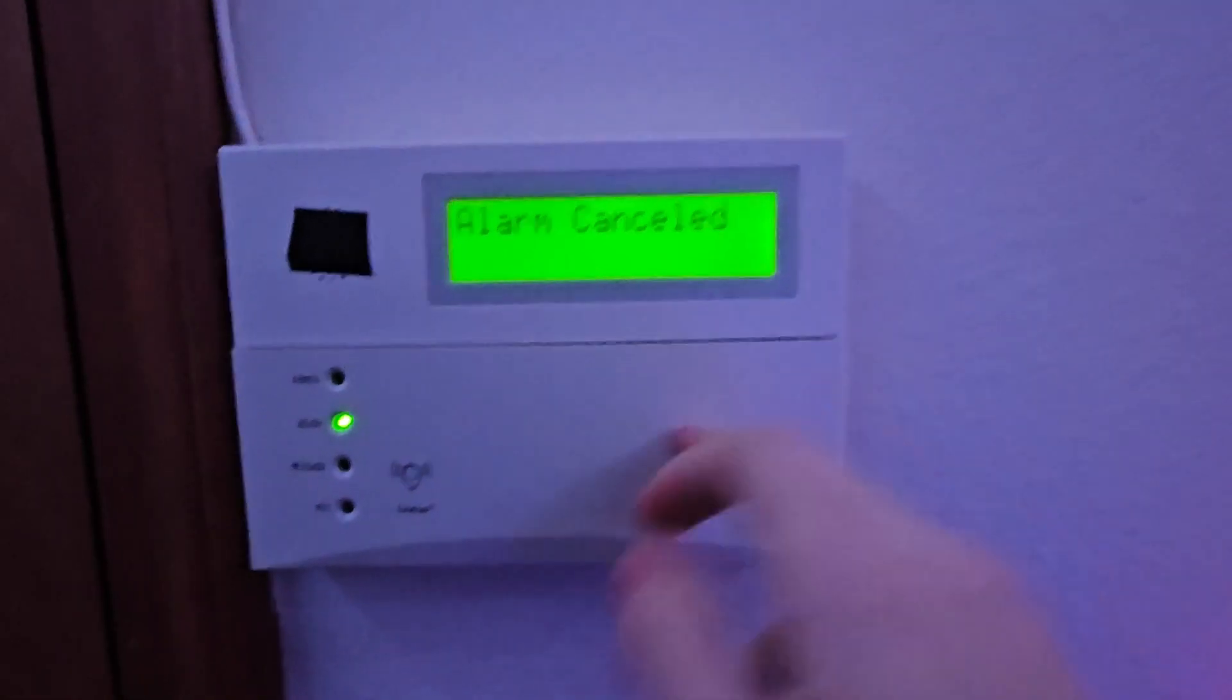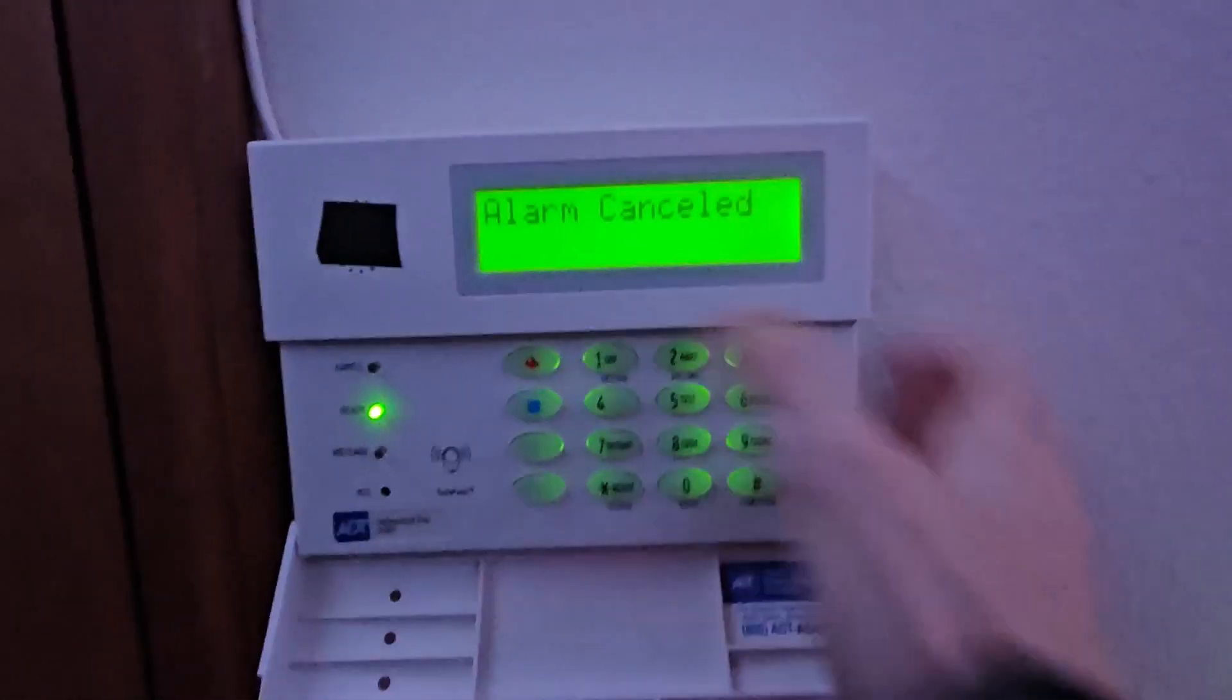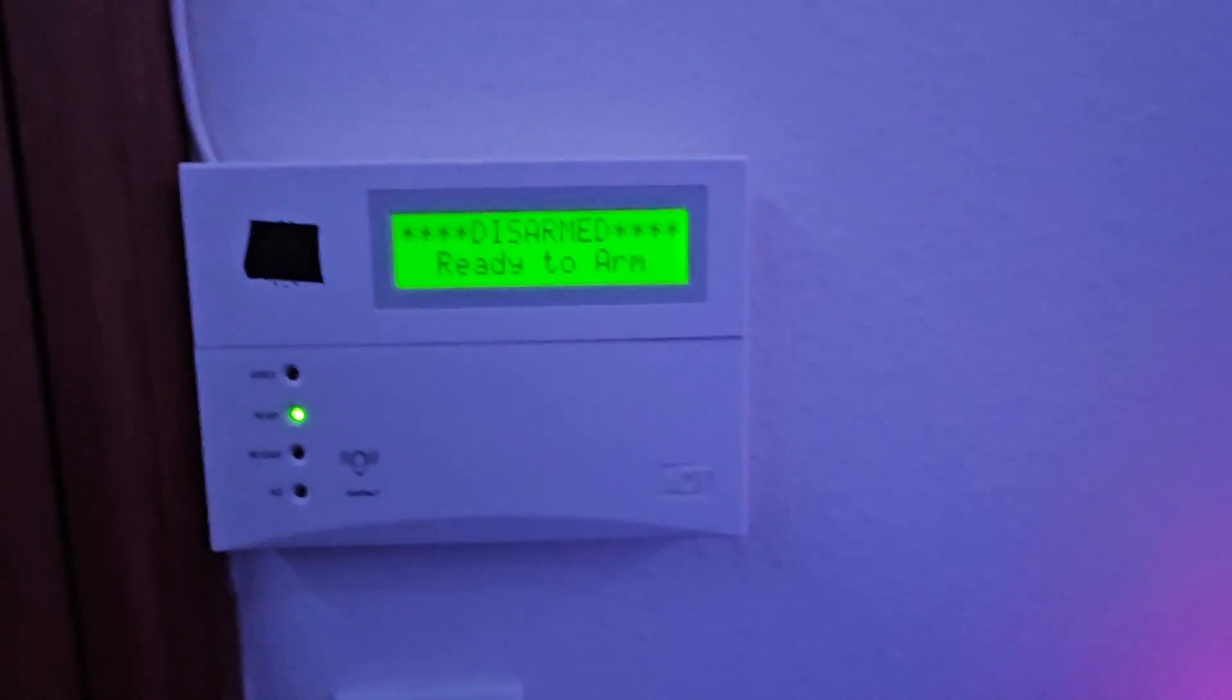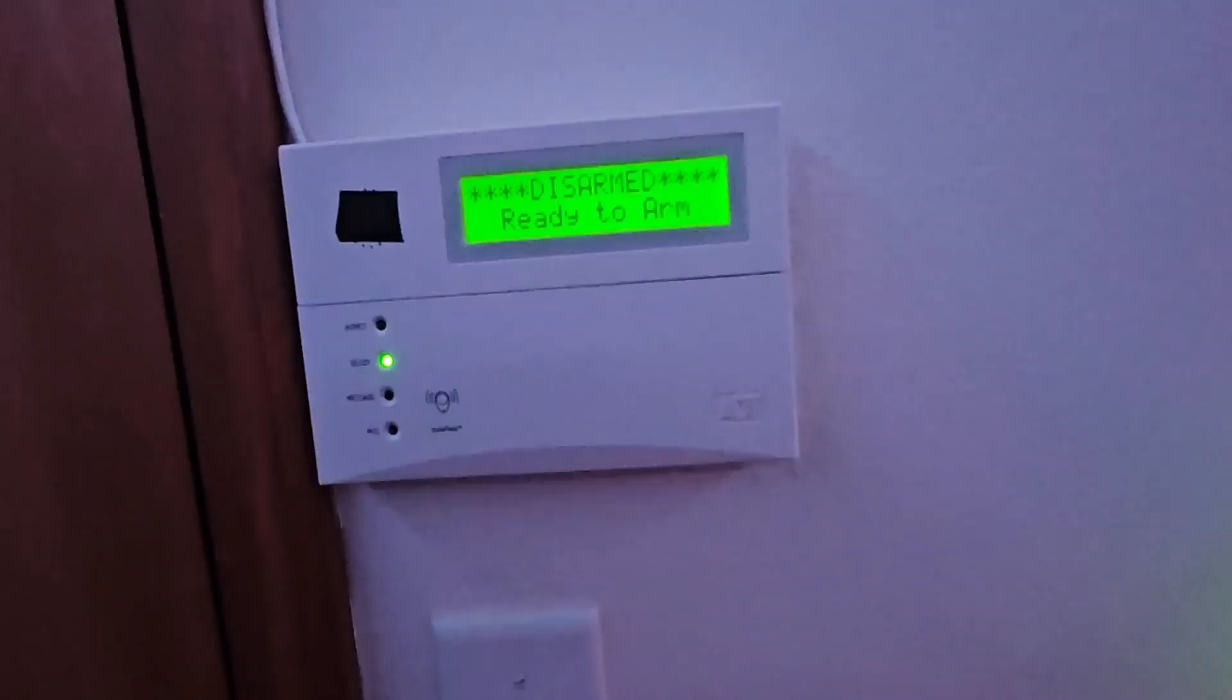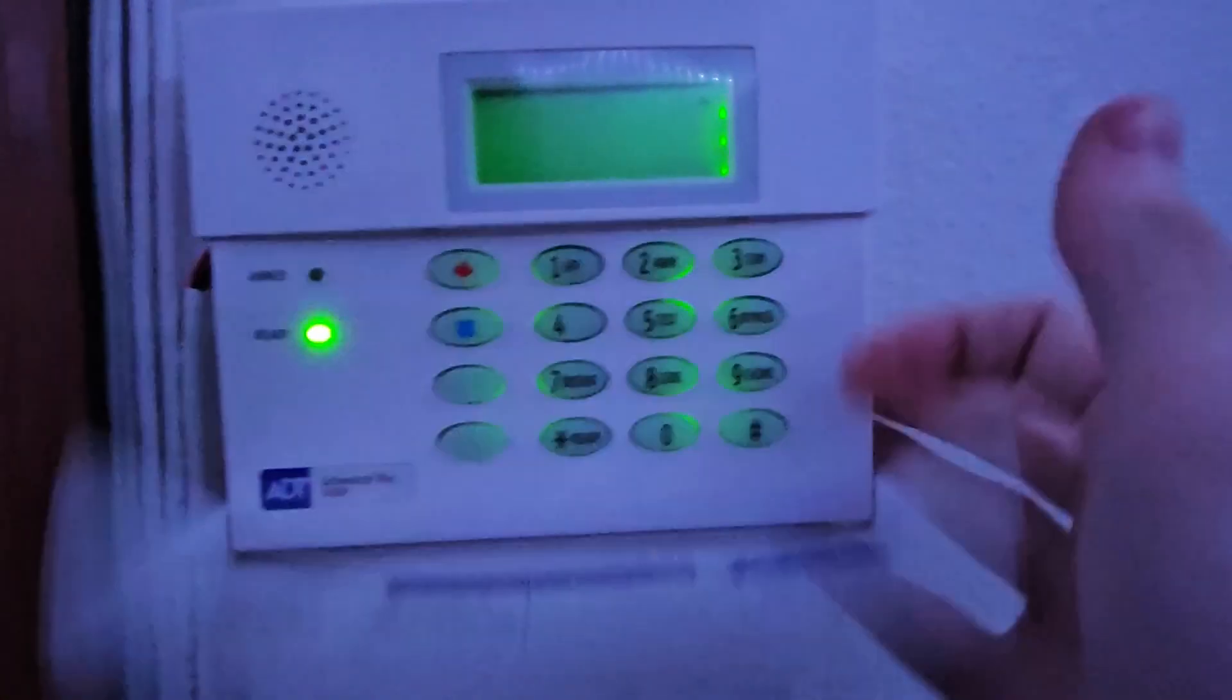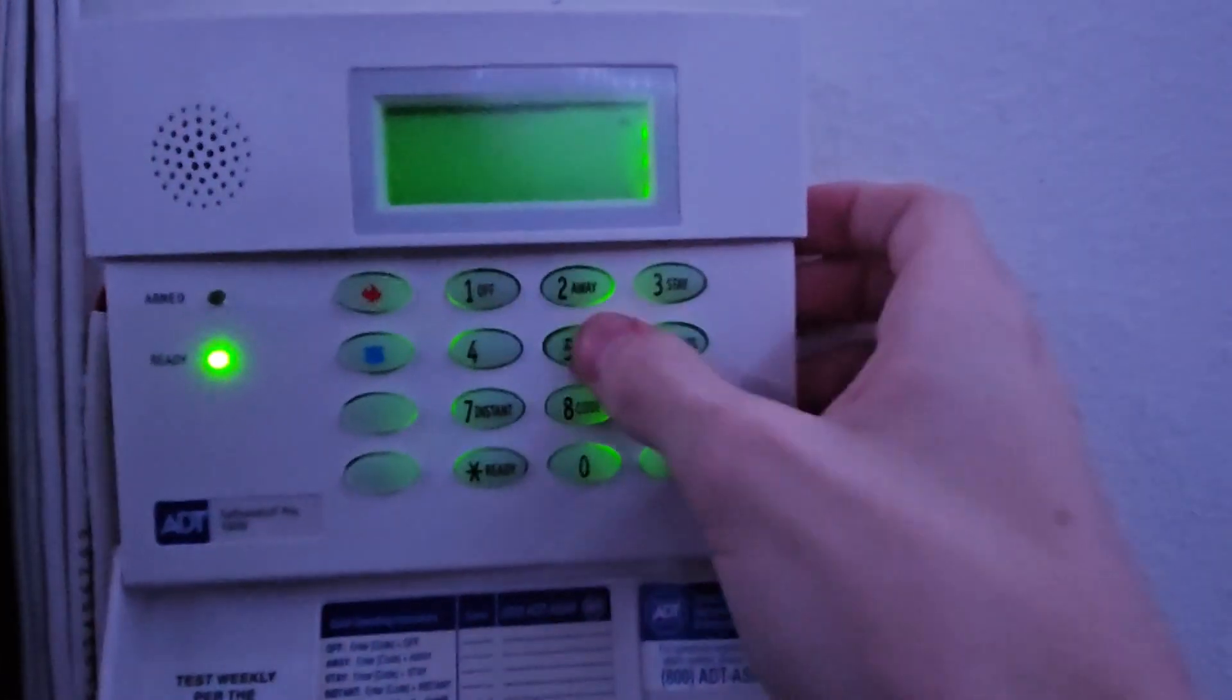Well, there's a little hint of what I added. It should not have flashed but it did. Okay, and next we're going to go over to the 6150 and then we are going to arm the system in stay.